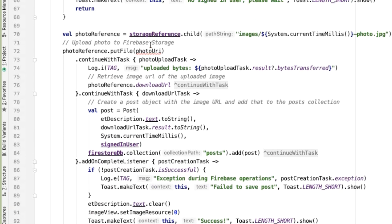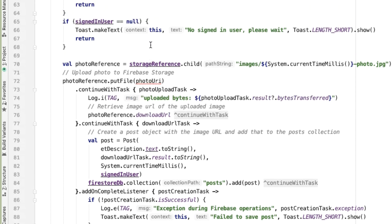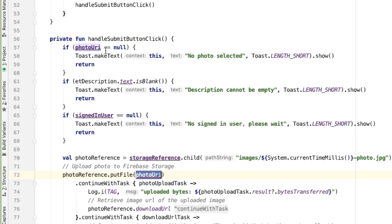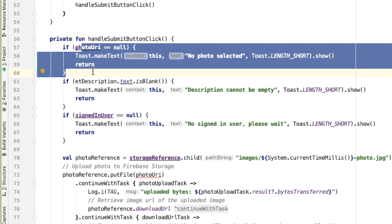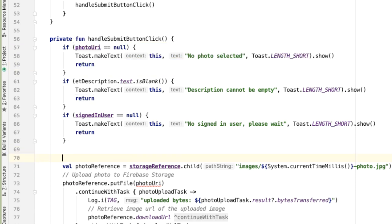And then the reason this is complaining up here about photoUri is because photoUri is technically a mutable property and so it might have changed. However, we are checking photoUri is not null, because if it were null we wouldn't have gotten this far, we would have returned early. And so what I'm going to do is just specify another variable here called photoUploadUri.